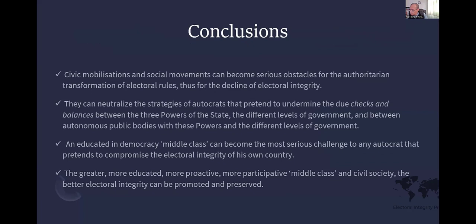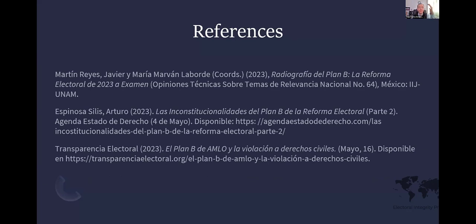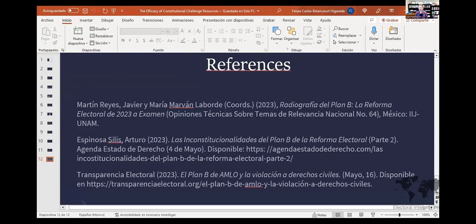Civil mobilizations and social movements can become serious obstacles for any authoritarian transformation of electoral rules. They can neutralize strategies that undermine checks and balances between the three powers of the state and autonomous public bodies such as electoral commissions. An independent, educated, and proactive middle class can become the most serious challenge to any autocrat attempting to compromise the electoral integrity of their own country. A greater and more participative civil society can preserve electoral integrity. Thank you very much.